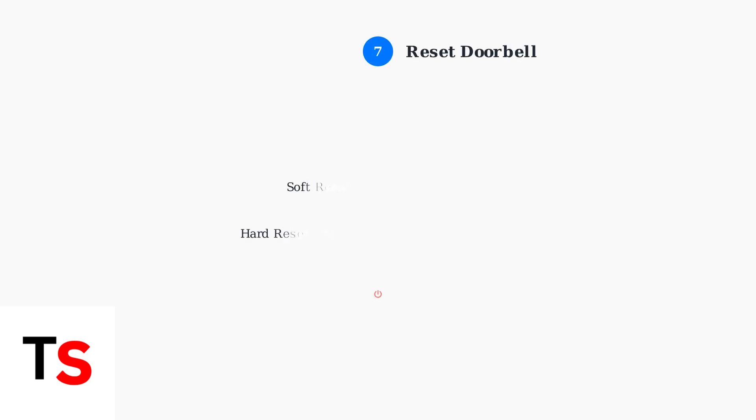Try resetting the doorbell. For a soft reset, press the button on the back. For a hard reset, hold the reset button for 10 to 15 seconds.